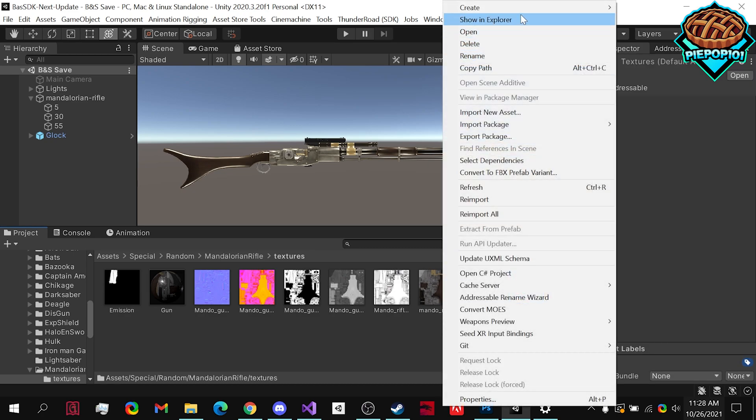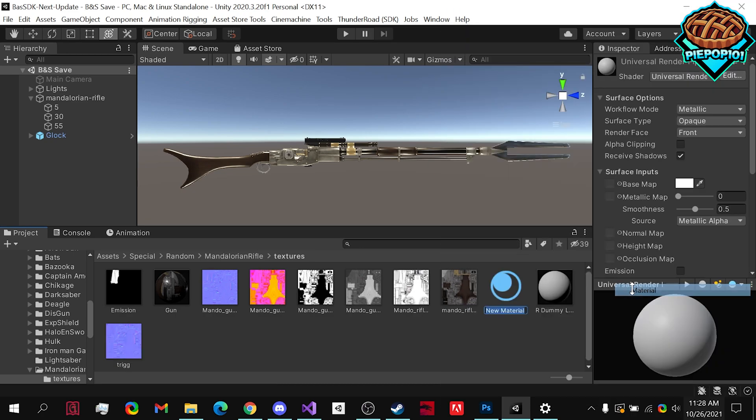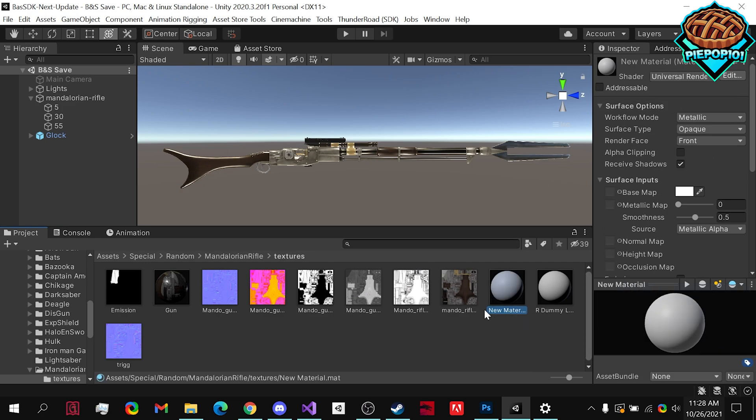First off, we're going to want to right click, go to create, and create a new material. Use the default Unity one.